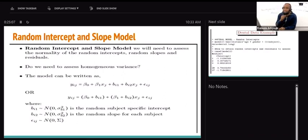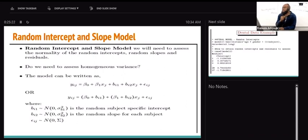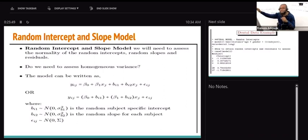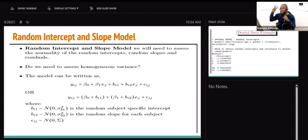If we talk about random intercept and random slope, then the assumptions are extended because we have two random effects. The random intercept must follow a normal distribution, the random slope must follow a normal distribution, the residual must follow a normal distribution, and we must also have constant variance. That makes four assumptions for the random intercept and random slope model, compared to only three for the random intercept-only model.